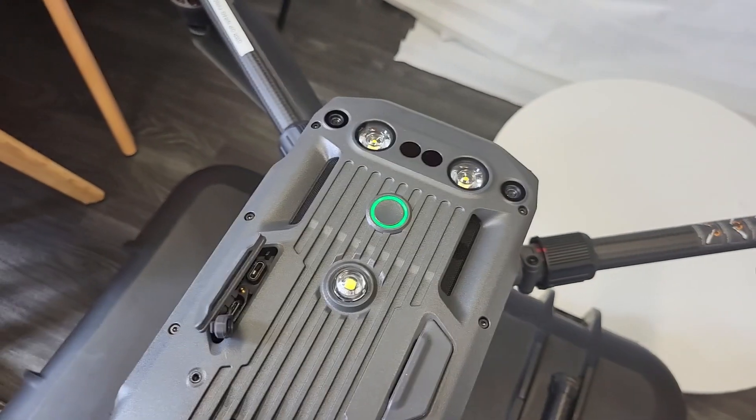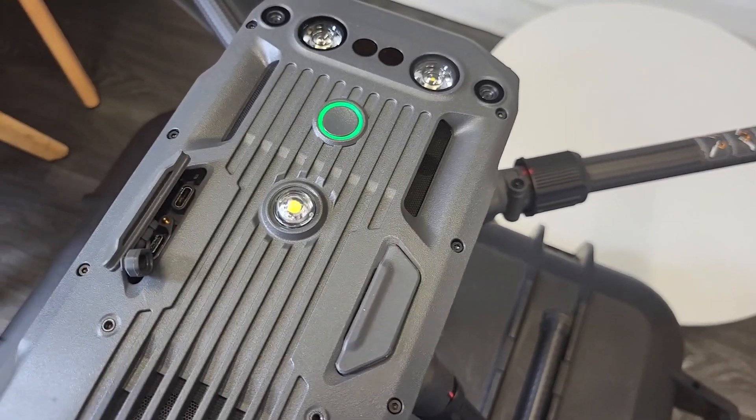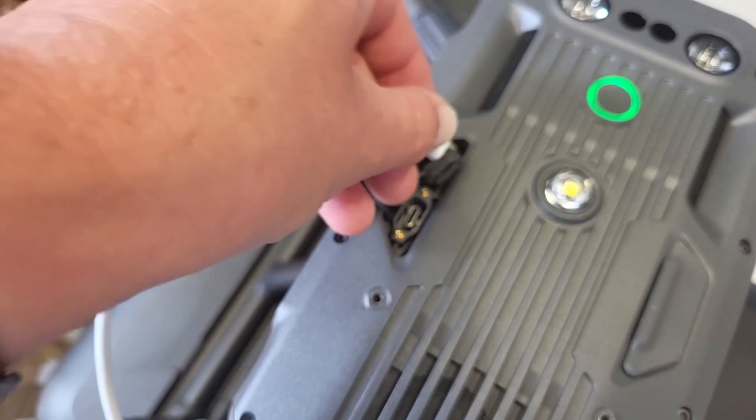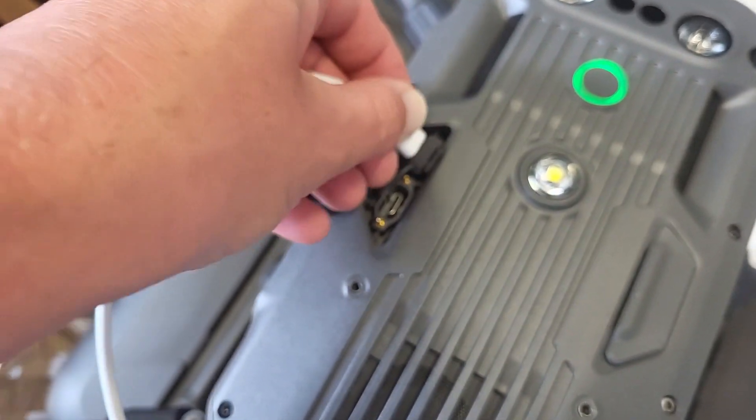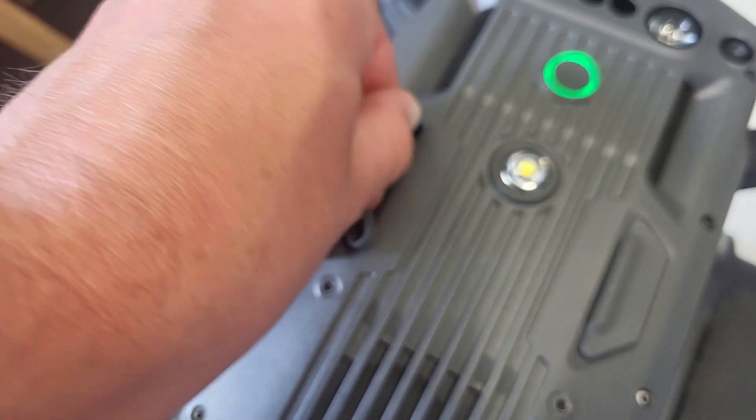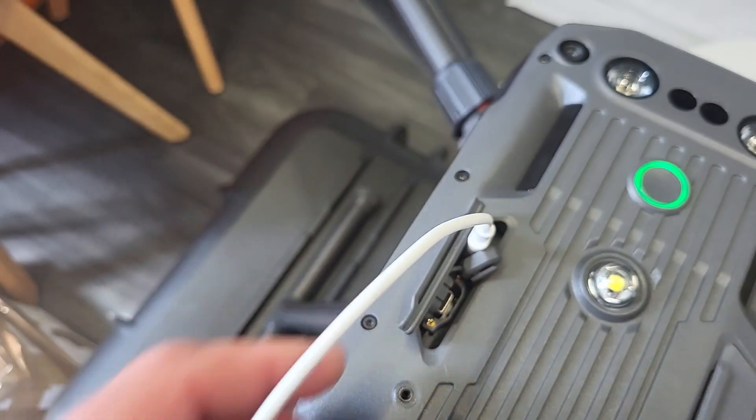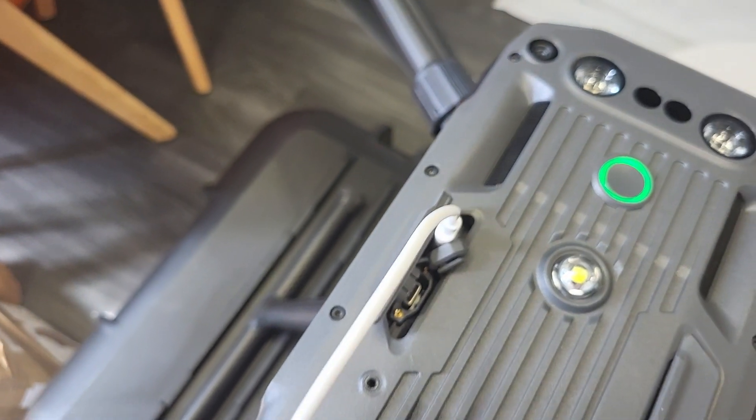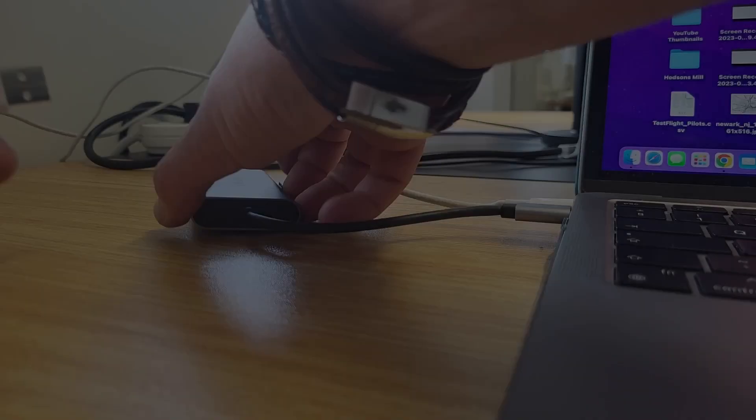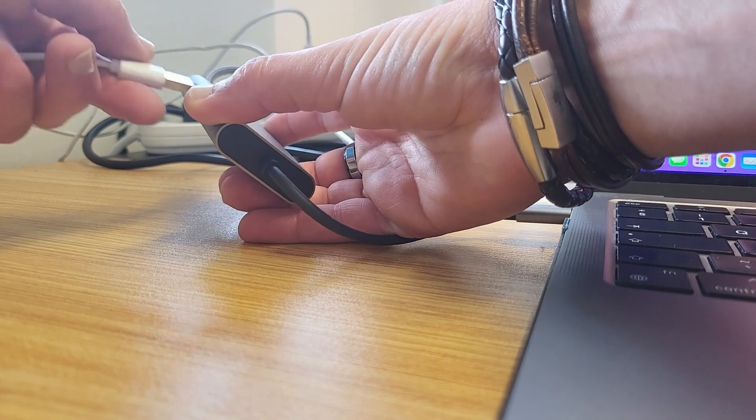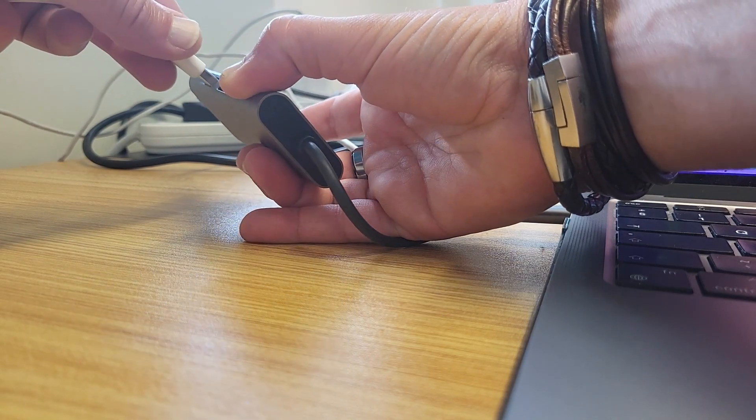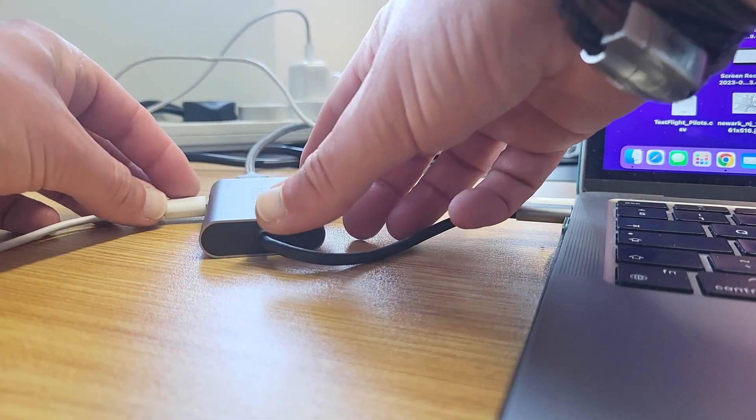You can do that using a USB C cable. Pop it in the USB C slot in the top of the unit just like that. Then you need to plug it in to your computer.